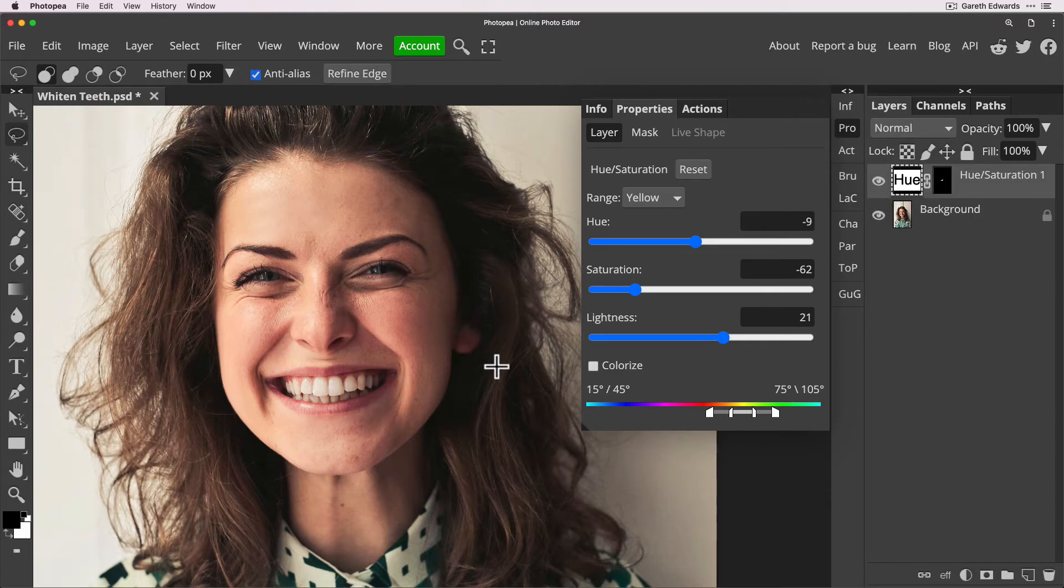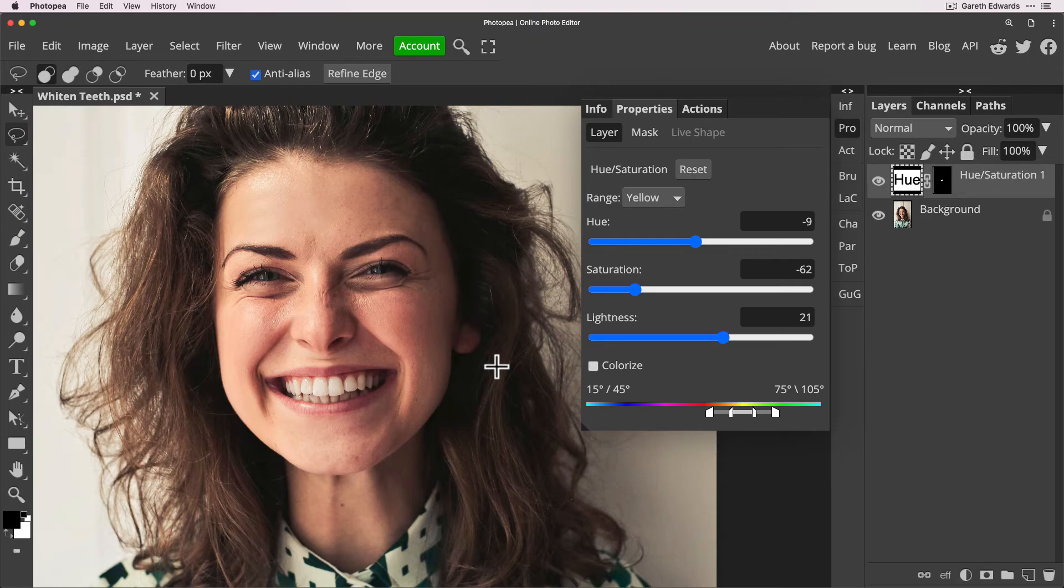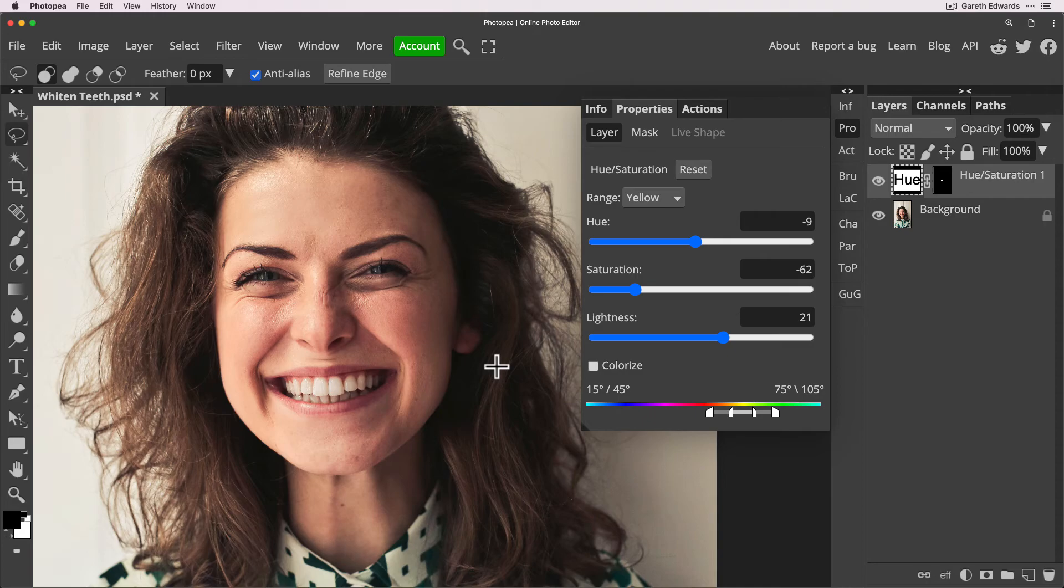This is a more informal shot so this really suits and that is it that is as far as I know the quickest easiest and best way to whiten teeth in Photopea and I hope you enjoyed it and please leave a comment if you want me to explore other kinds of retouching tutorials in the future.